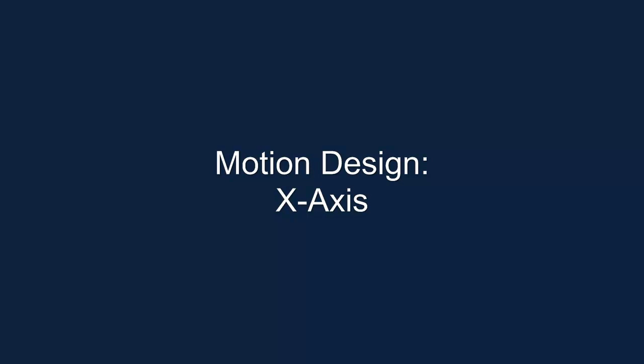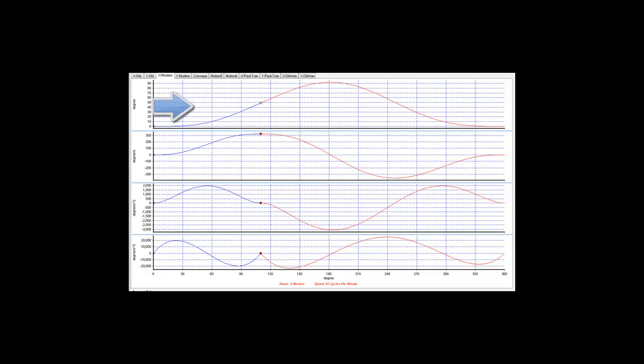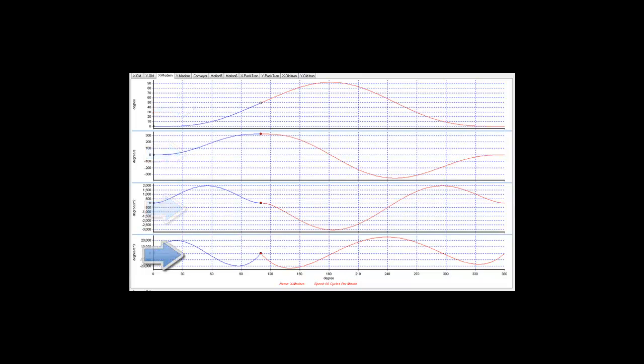First, the x-motion of the path. Motion Designer shows four plots: displacement, velocity, acceleration and jerk.